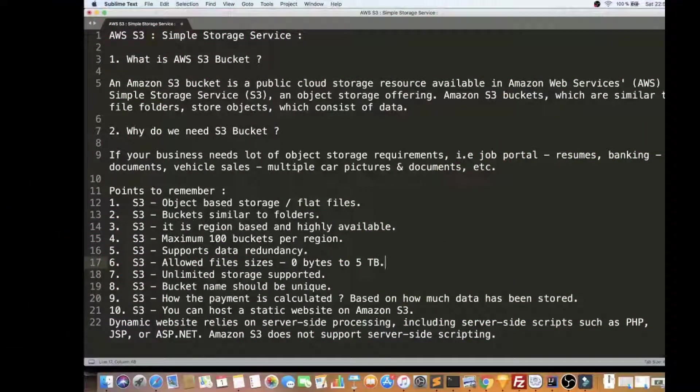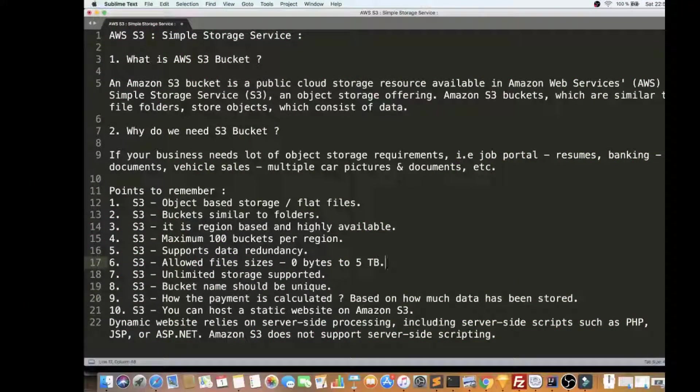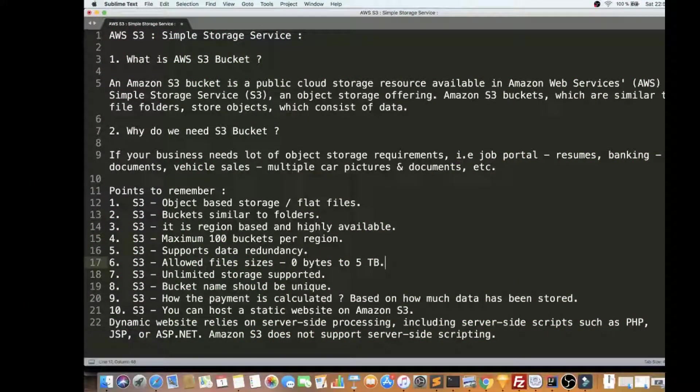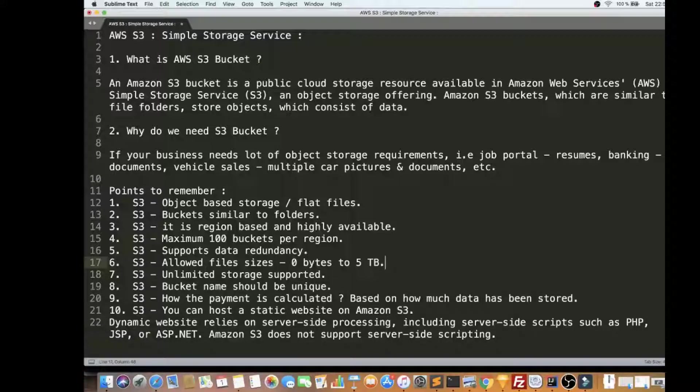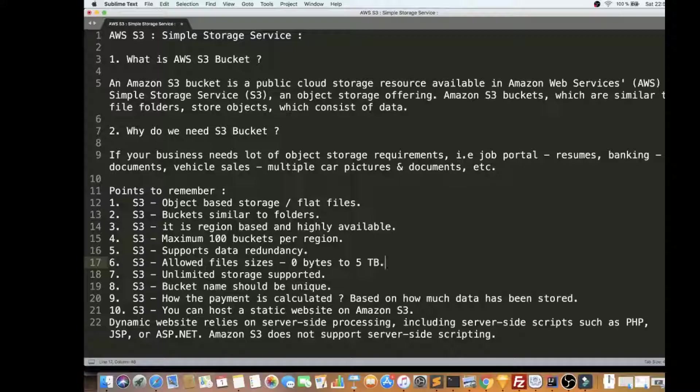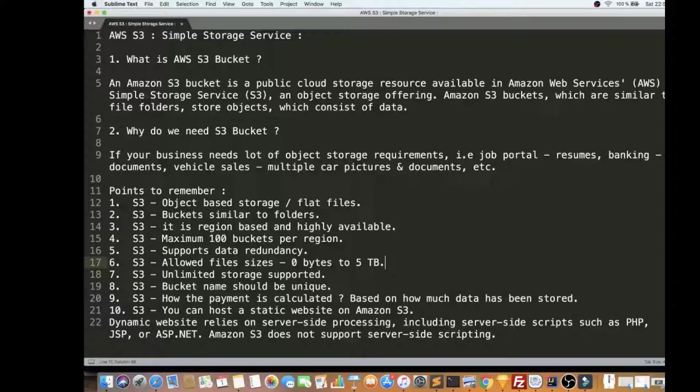Hi friends, in this video I'm going to talk about AWS S3 Bucket. I'm going to explain what is AWS S3 Bucket, why do we need it, and a few points to remember. Then at the end of the video I'll be showing a small demo - how to create an S3 Bucket in AWS console, upload a file, and show you how to do it.